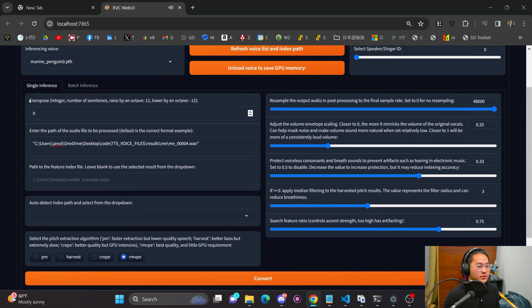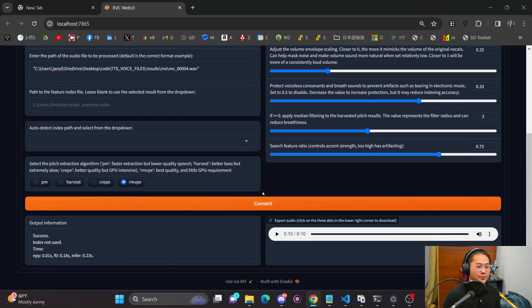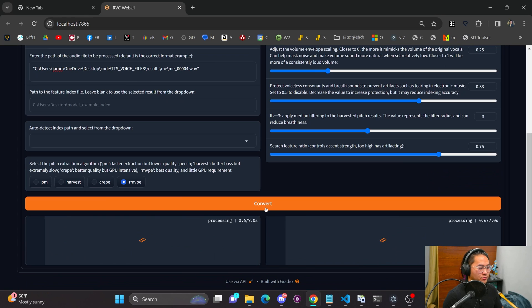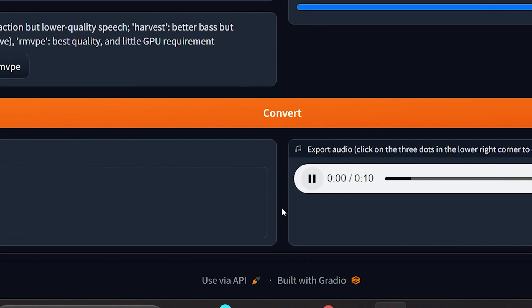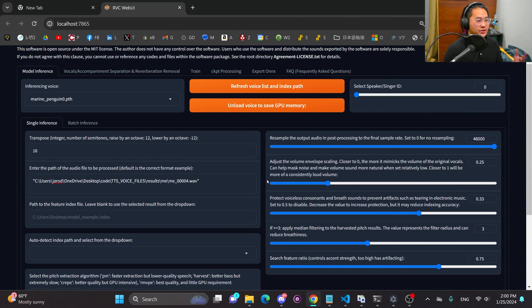So that sounded pretty cool, pretty good. Now let's go ahead and change it to 16 — I'm going to up the pitch and run a conversion on this and let's take a listen. So there you go.